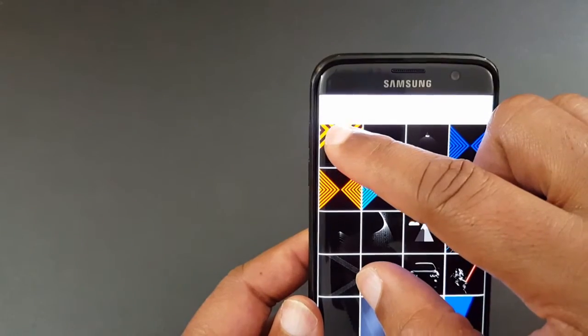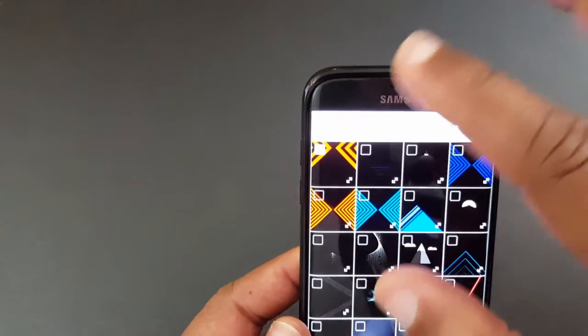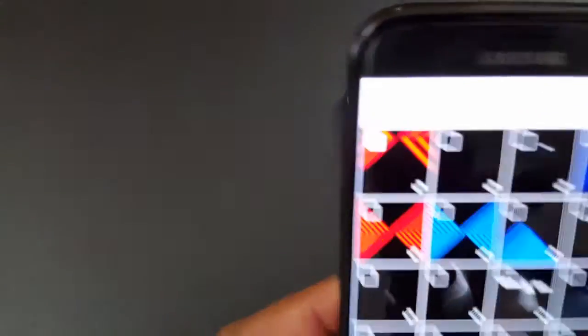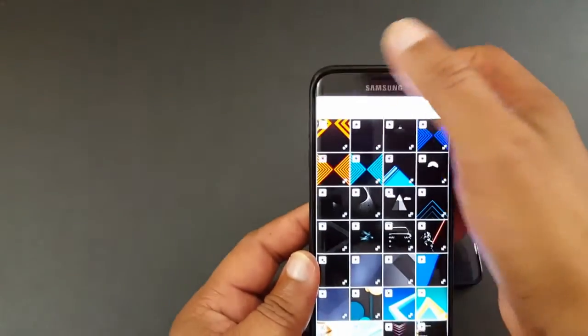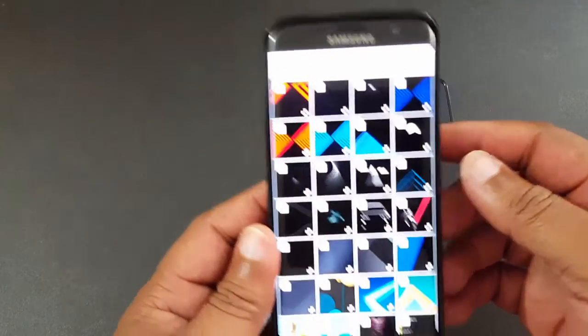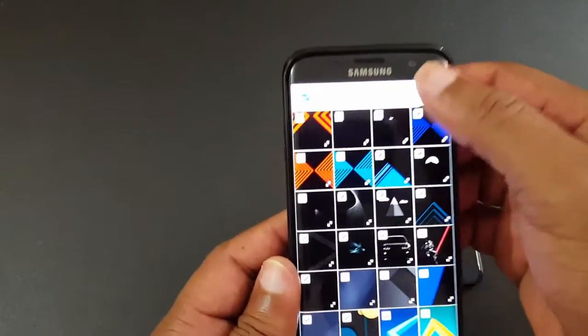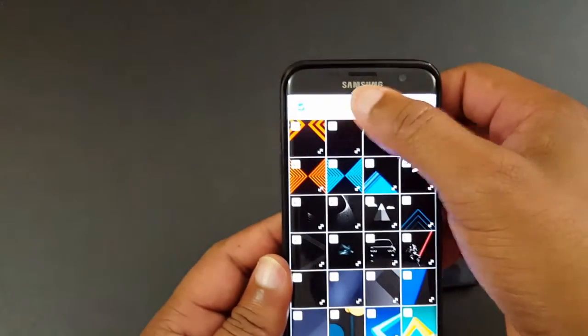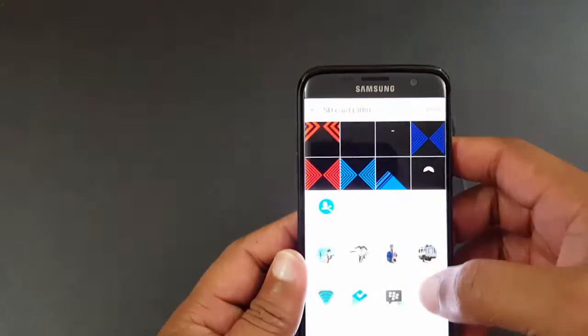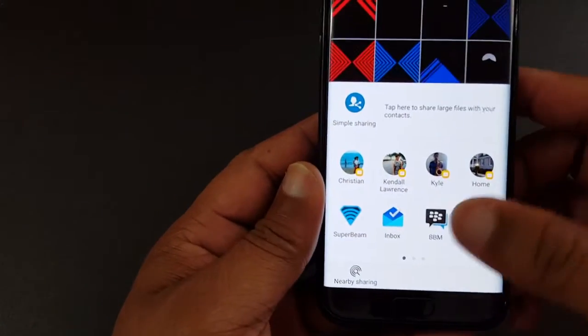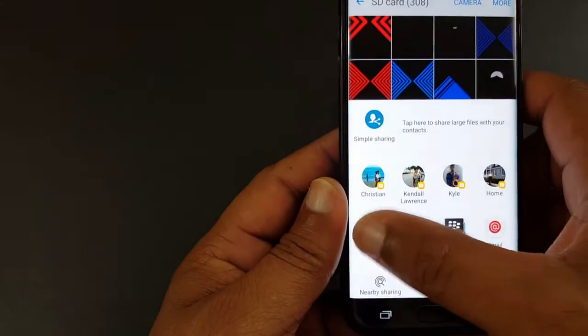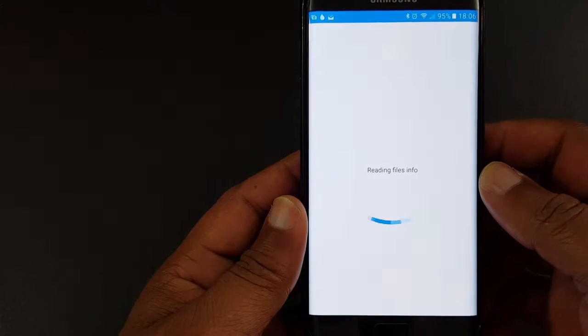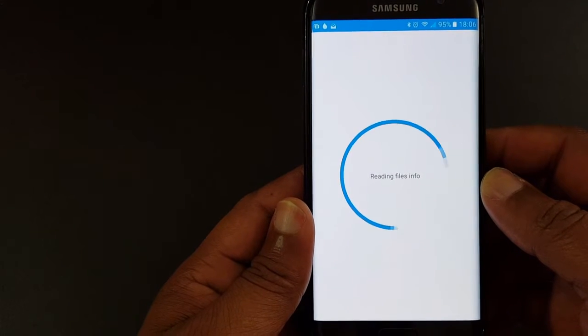I'm gonna share all of them with the SuperBeam app and you're gonna be amazed at how fast it shares. So when I select all the apps I select share and I find the SuperBeam app. It's gonna come up in my list of options to share, so I'm gonna tap it.